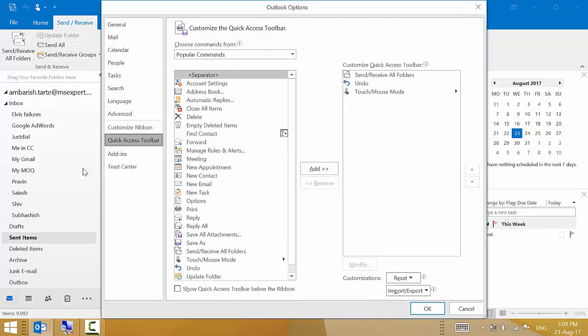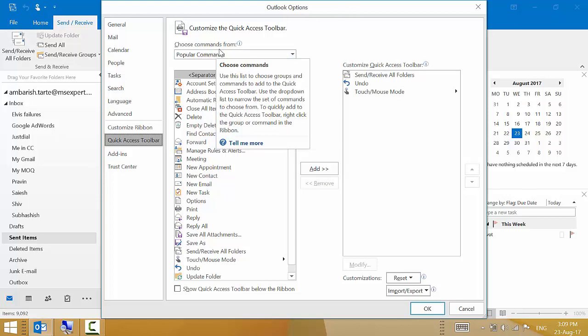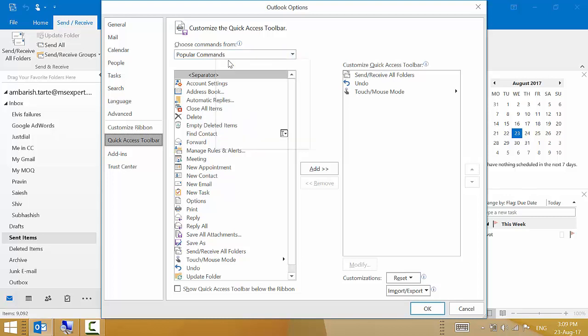It opens up the Outlook options window for me, which I could have also opened by clicking on file and options. In the Outlook options window where it says choose commands from, it has highlighted popular commands.